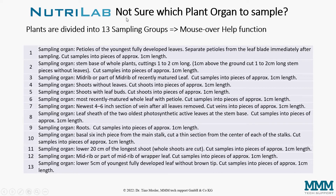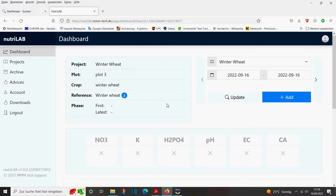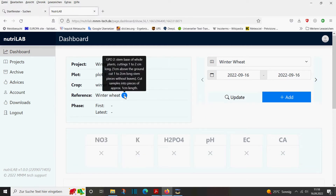In case you are not sure which is the best plant organ to sample, we have divided the plants into 13 sampling groups and there is a mouseover help function in our web app. Pepper, for instance, is in group one — there you need the petioles of the youngest fully developed leaves. Wheat, for instance, is in sample group number two. In wheat and other grains, you need whole plants, and what you use as sample organ is the stem base of the whole plant.